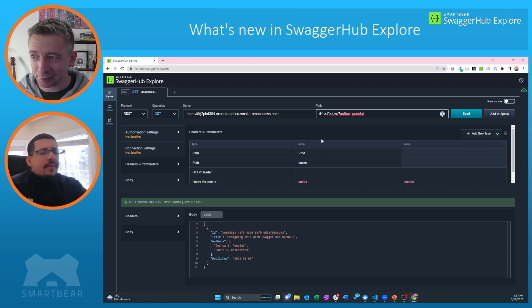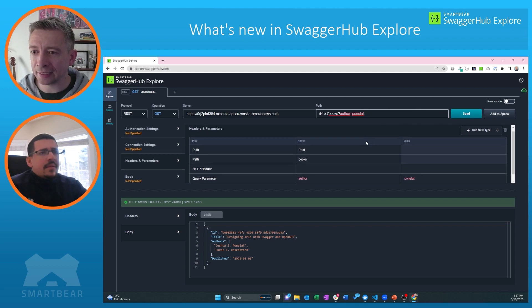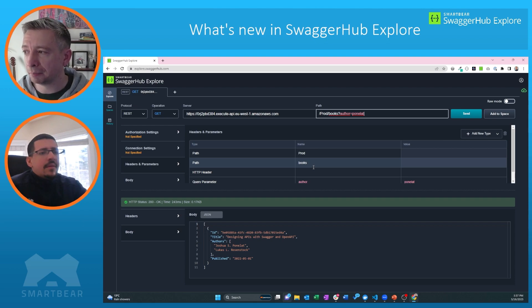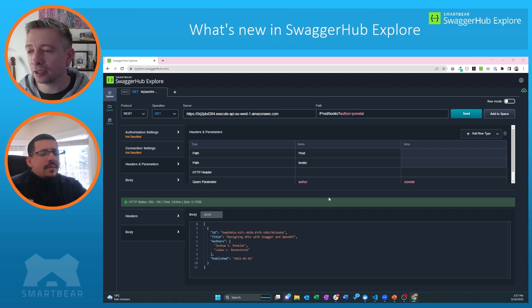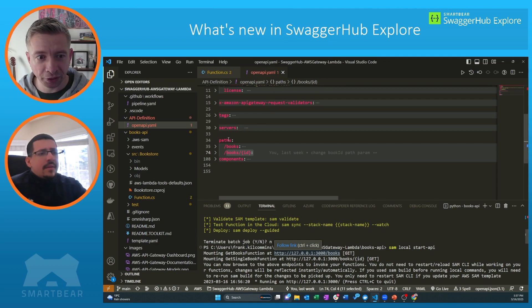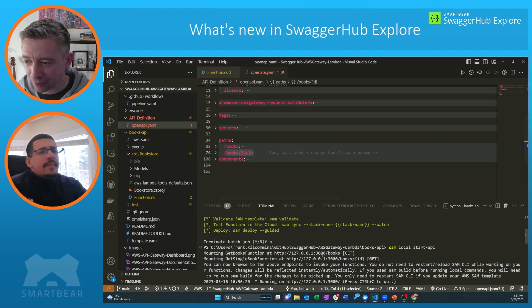Explore is showing me the query parameters highlighted nicely in the path input box. It's also added as a query parameter into the headers and parameters section, making it very easy to navigate and change the data and explore the API in different ways. I also have running a local version of this Lambda function. Here in VS Code you can see the OpenAPI definition, showing the paths — a get books path and a get books by ID path. It's running on this endpoint locally.